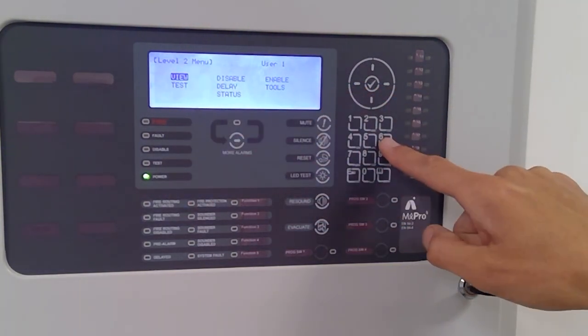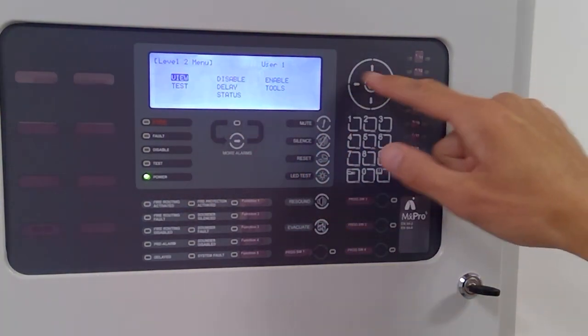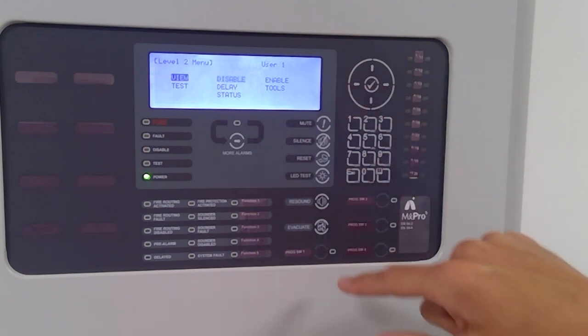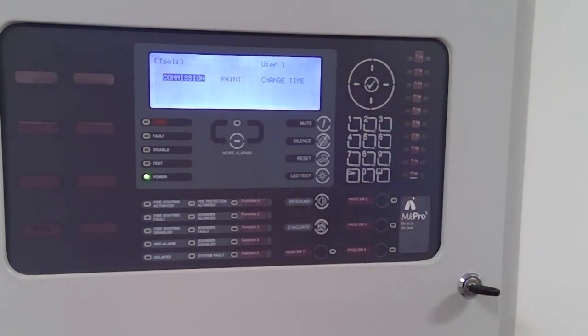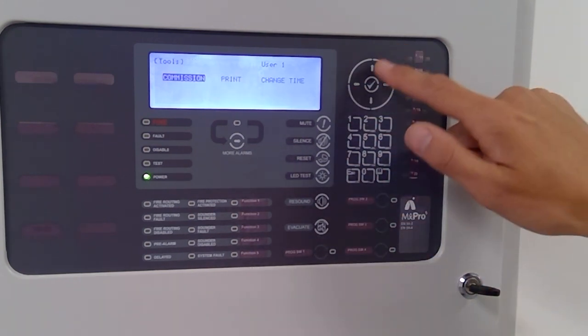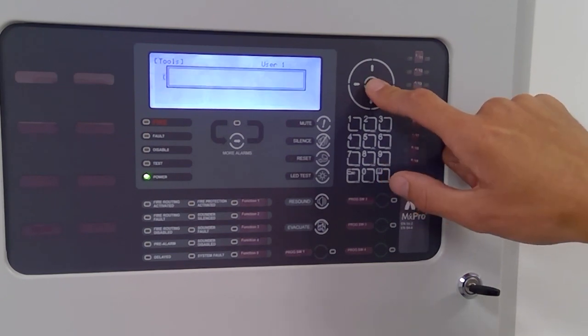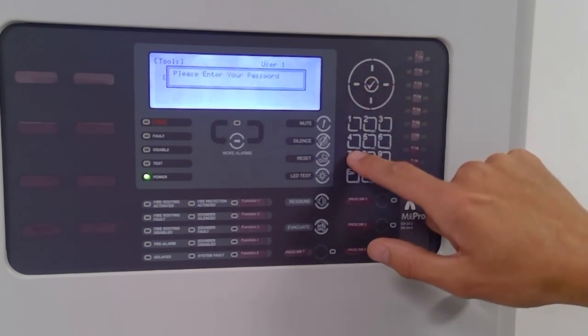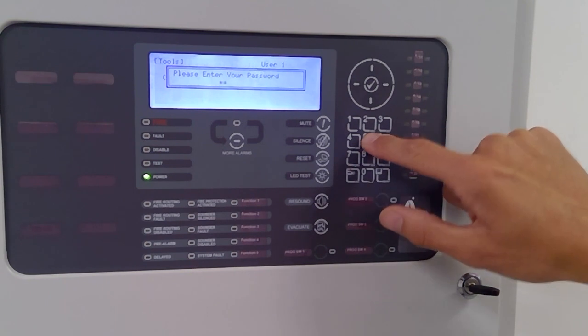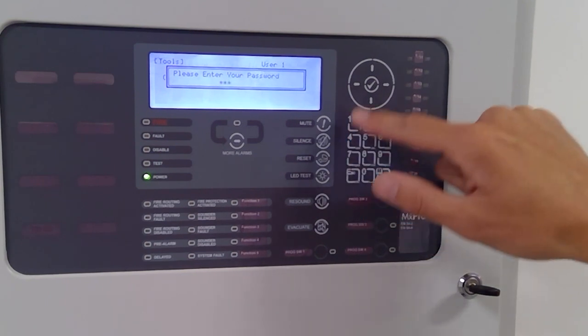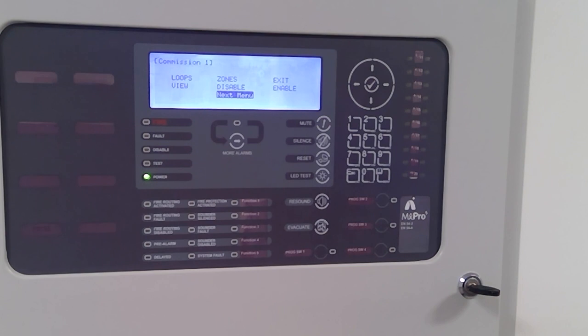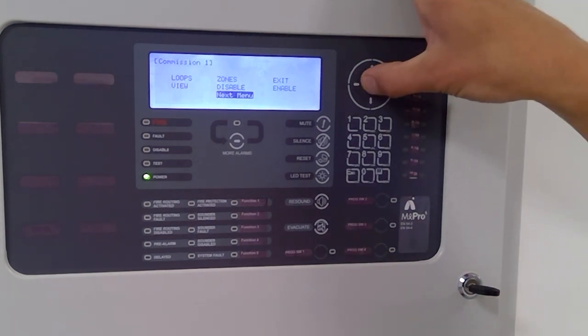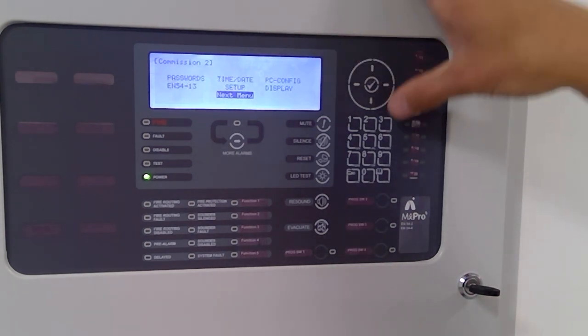So if I press number six, it takes me straight into tools and we need to put the panel into commissioning menu. Go into commissioning menu, put in your password, press the enter button. Okay, we're now in commissioning menu. We locate the PC menu.